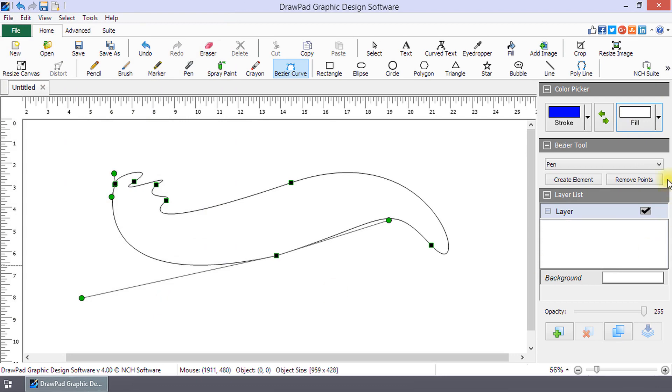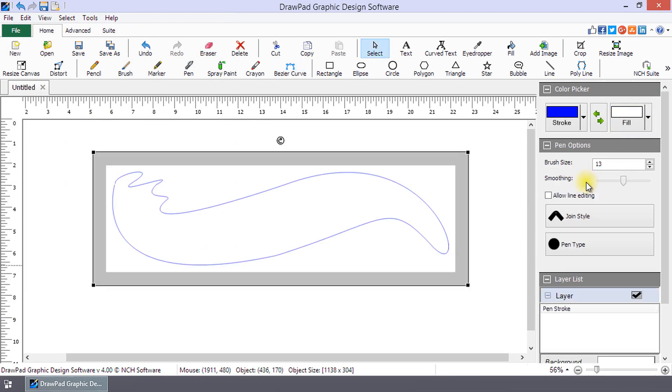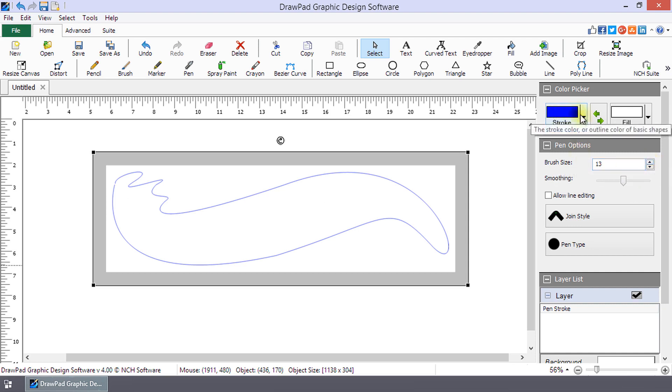When you are finished, click create element. The curve will be drawn. Once the curve is drawn, you can alter its color and other options using the panels on the right.